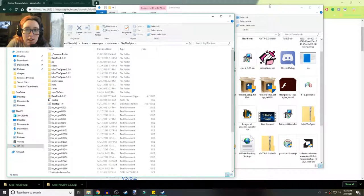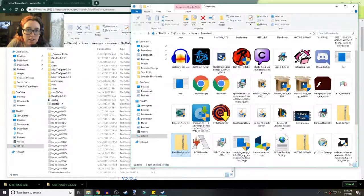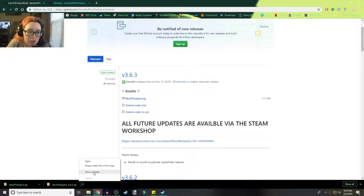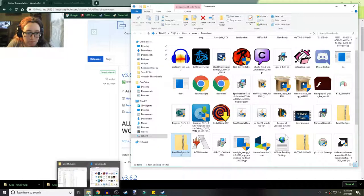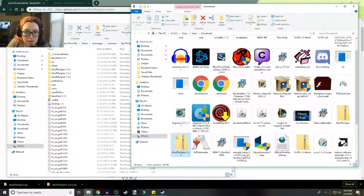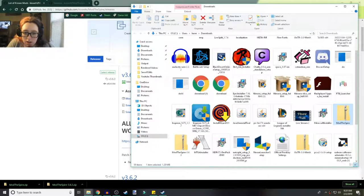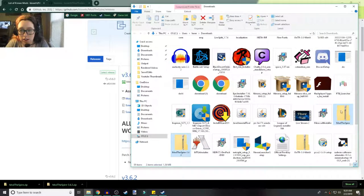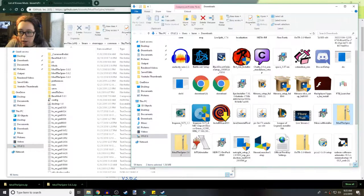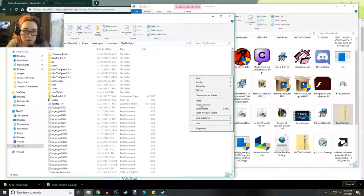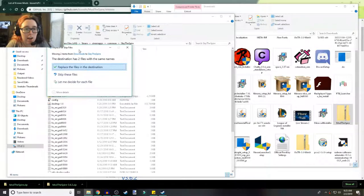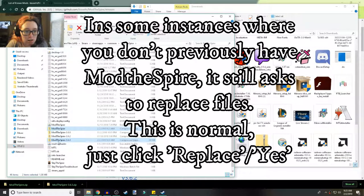Now we're going to move these files. You should have the downloads window and the Slay the Spire folder open in separate windows. So hold down your Control button and click on both files so they're both outlined in blue. Then right-click, Cut, go over to the Slay the Spire folder, right-click, and Paste. Since I already have it, it's going to tell me that I have files here — that's fine, I'm just going to replace them. So now I have both of these here.